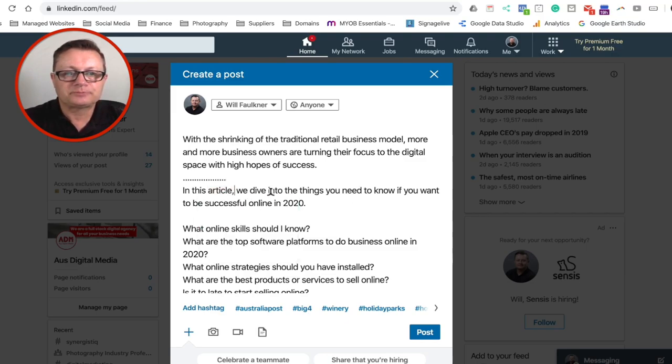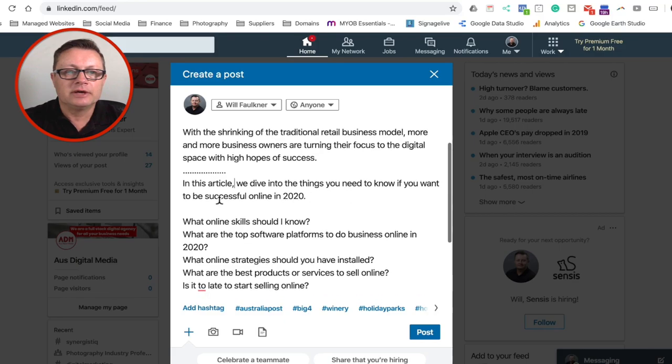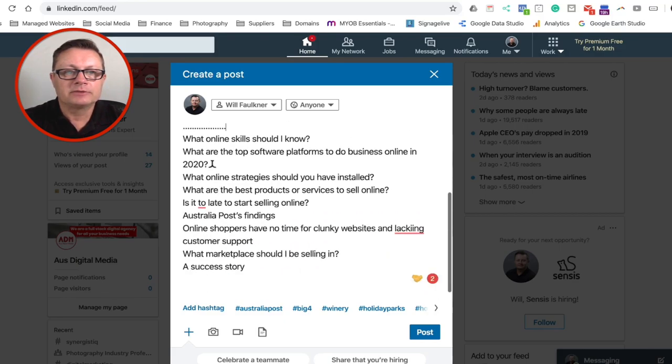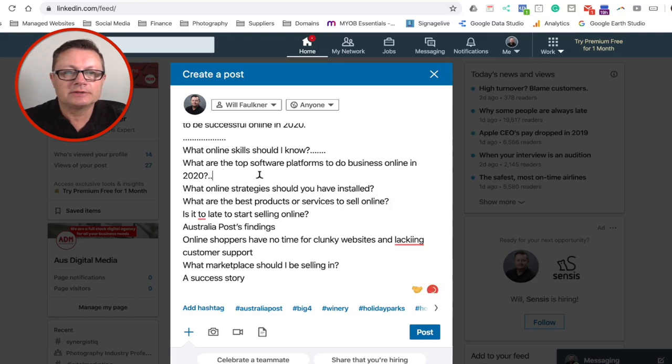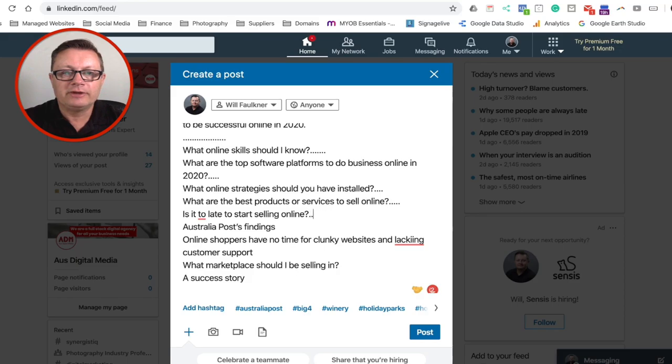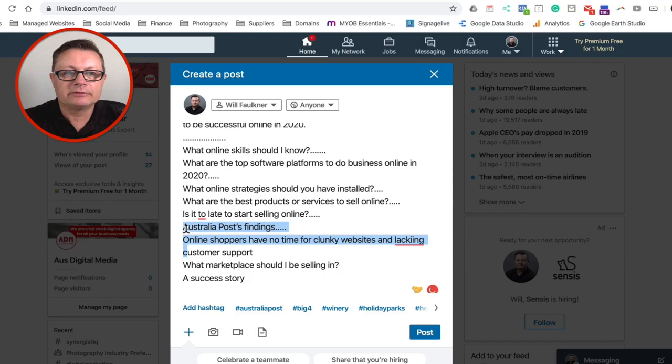In this article we dive into things you need to know. Let's put some more here, some dot dot dots, and what online skills should you need to know. Let's put in some dot dots there, some dot dots there. So basically we're just sort of abbreviating this article. We're putting it onto LinkedIn. Let's get rid of these. Actually, you know what? We're going to keep those.